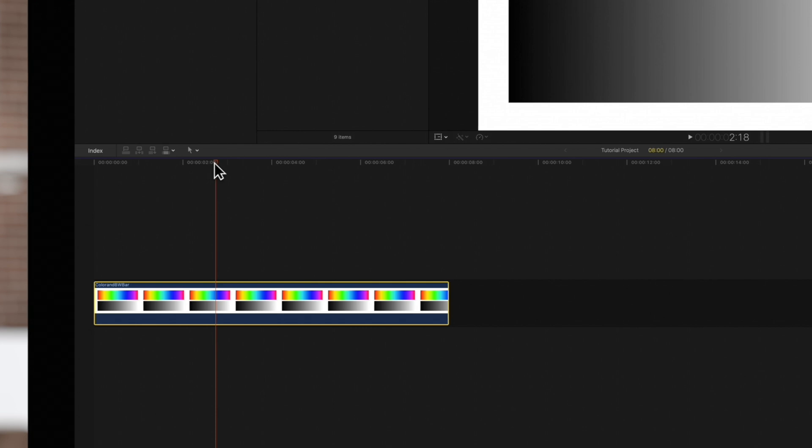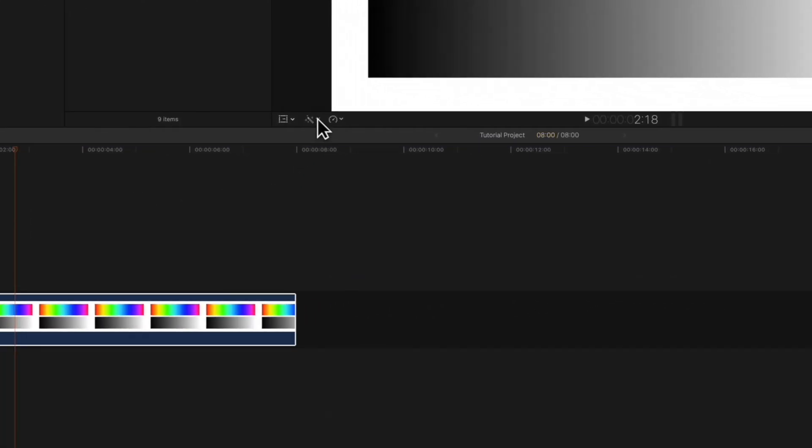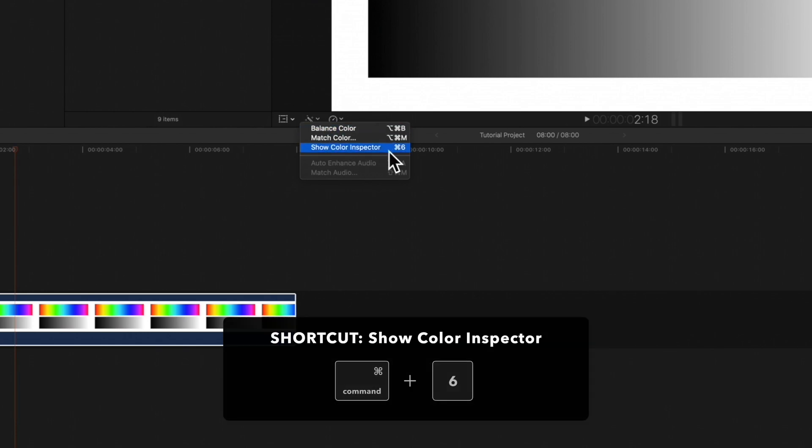Then navigate to the enhancements icon under the viewer and choose show color inspector, or use the shortcut command-6.